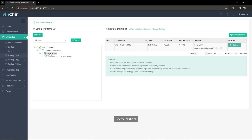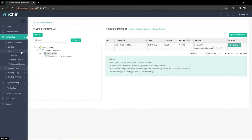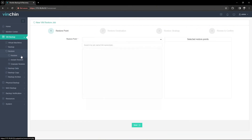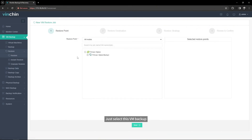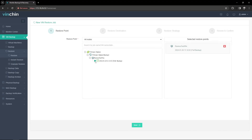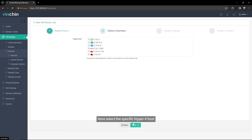Go to Restore. Just select this VM backup. Here, select the specific Hyper-V host.